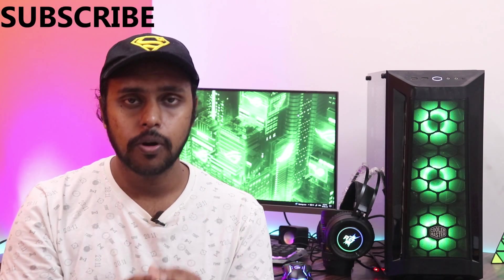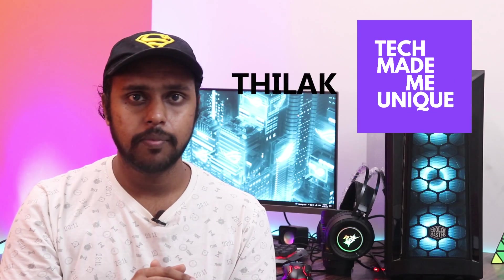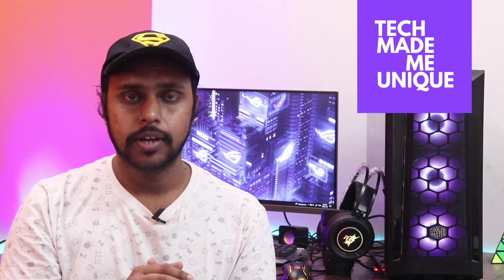Friends, if you find this video useful, like this video, share this video. If you want more content about YouTube, just follow this channel. Don't forget to click on subscribe button below. We will meet in our next video with super valuable content. This is Thilak signing off from Tech Made Me Unique. Have a wonderful day.